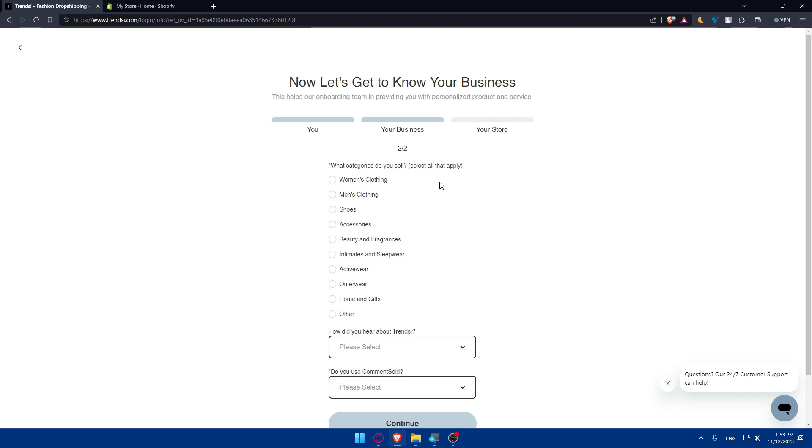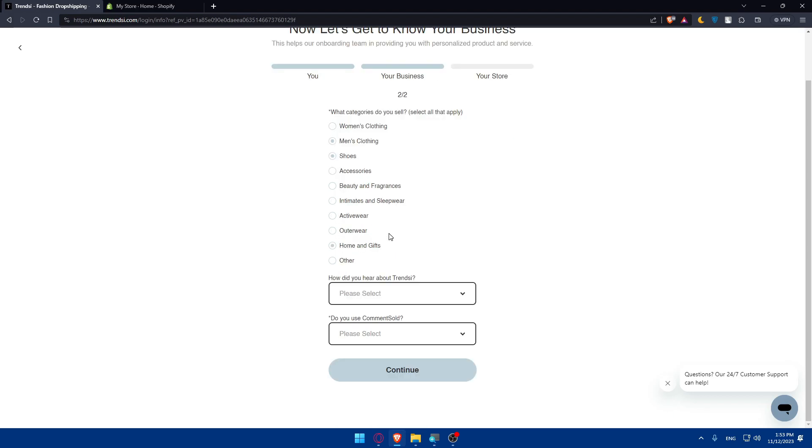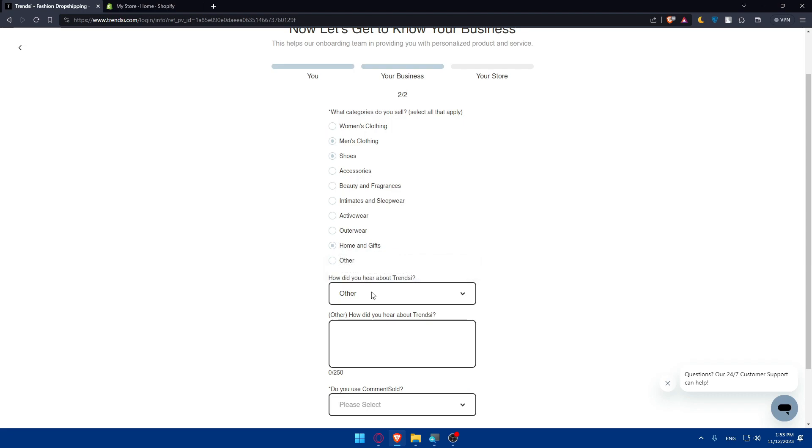Now we'll fill in the second part of your business info. What category do you sell? Maybe shoes, home and gifts, men's clothing, accessories. I'll just choose these three. How did you hear about us? I'll choose others and type test.